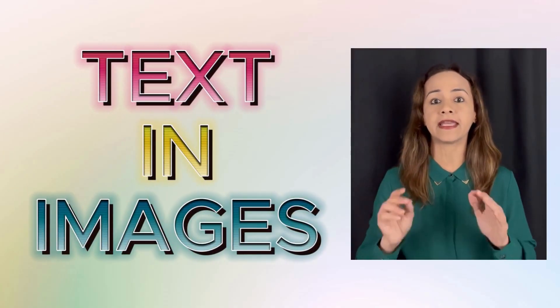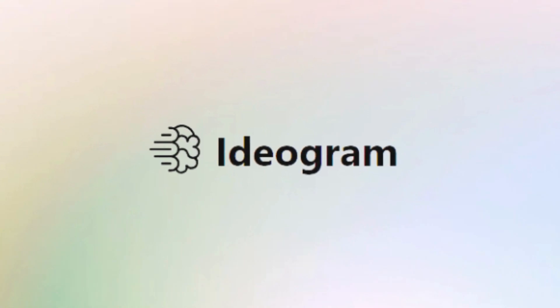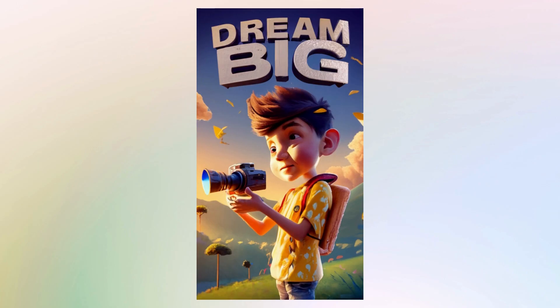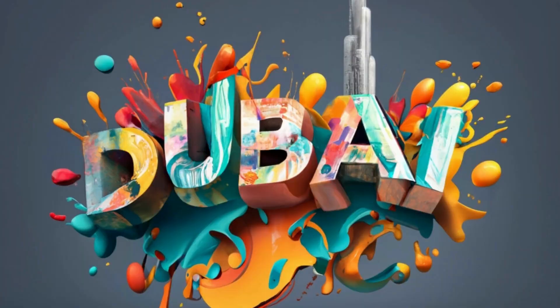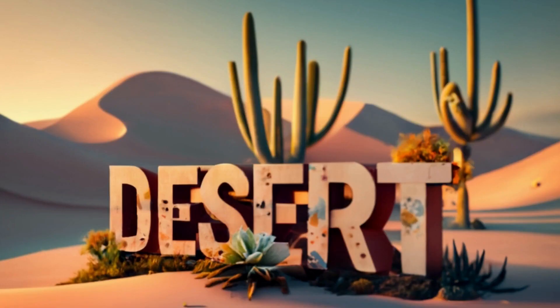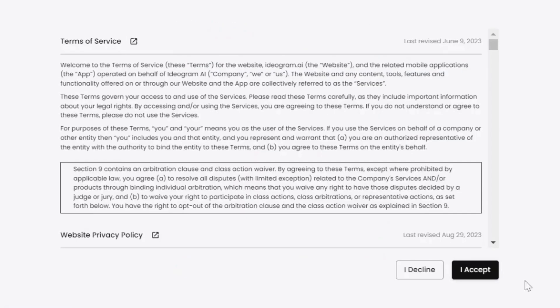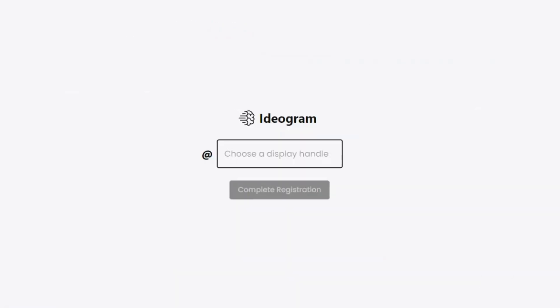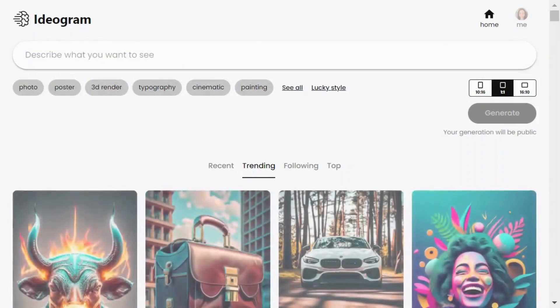In this video I show you this super cool AI image creator called Idogram that really does very well with text in images. It's way ahead of many other AI tools out there. Let's dive in and see how it works. Once you have signed up and logged in, you will see this user-friendly interface. It's super easy to navigate.